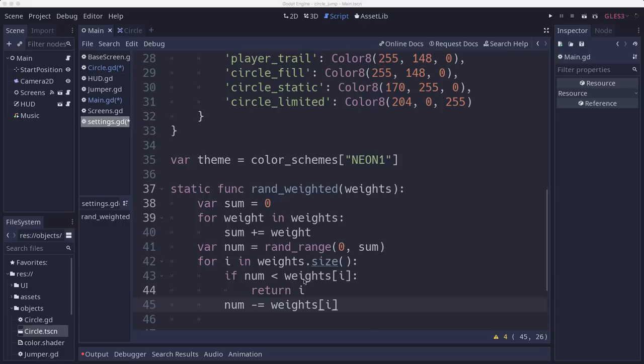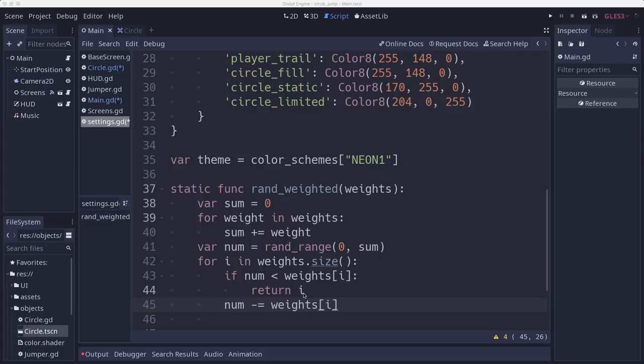Well, 10.4 is not less than the first item, which is 10. So we instead subtract 10. So 10.4 becomes 0.4. And then we compare it to the next one is 0.4 less than 1. Yes. So we're going to return index number 1.